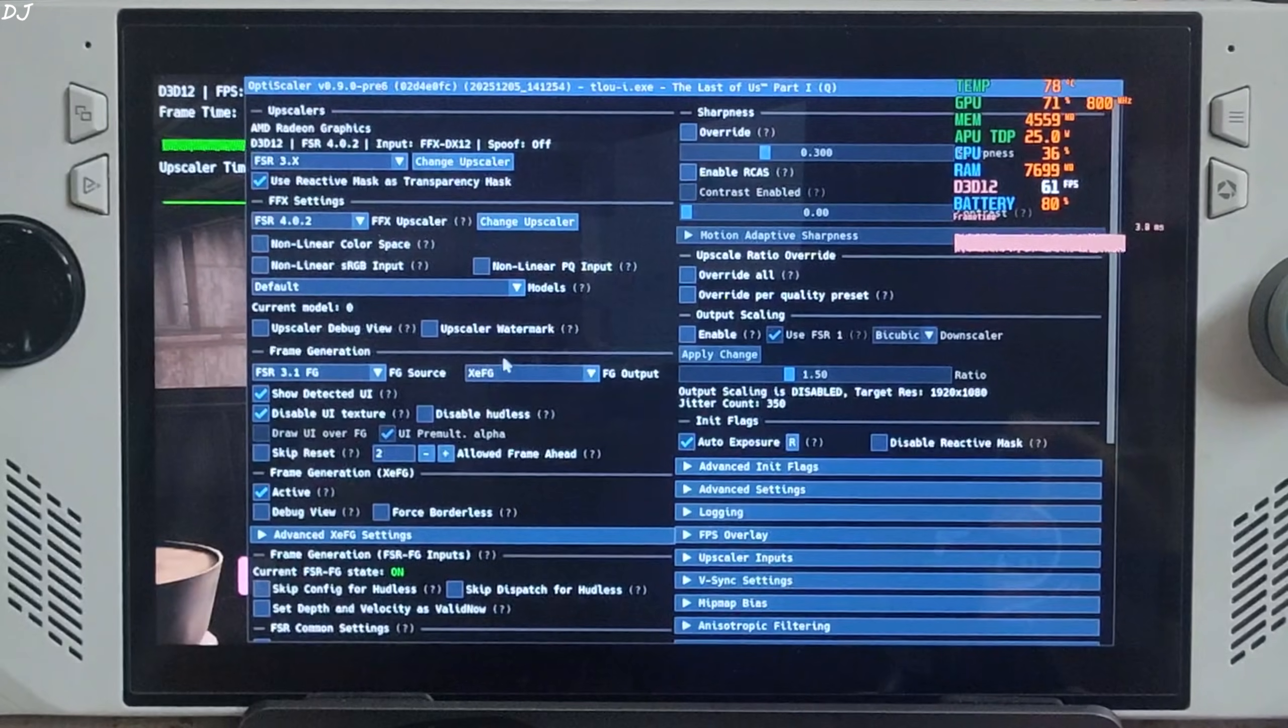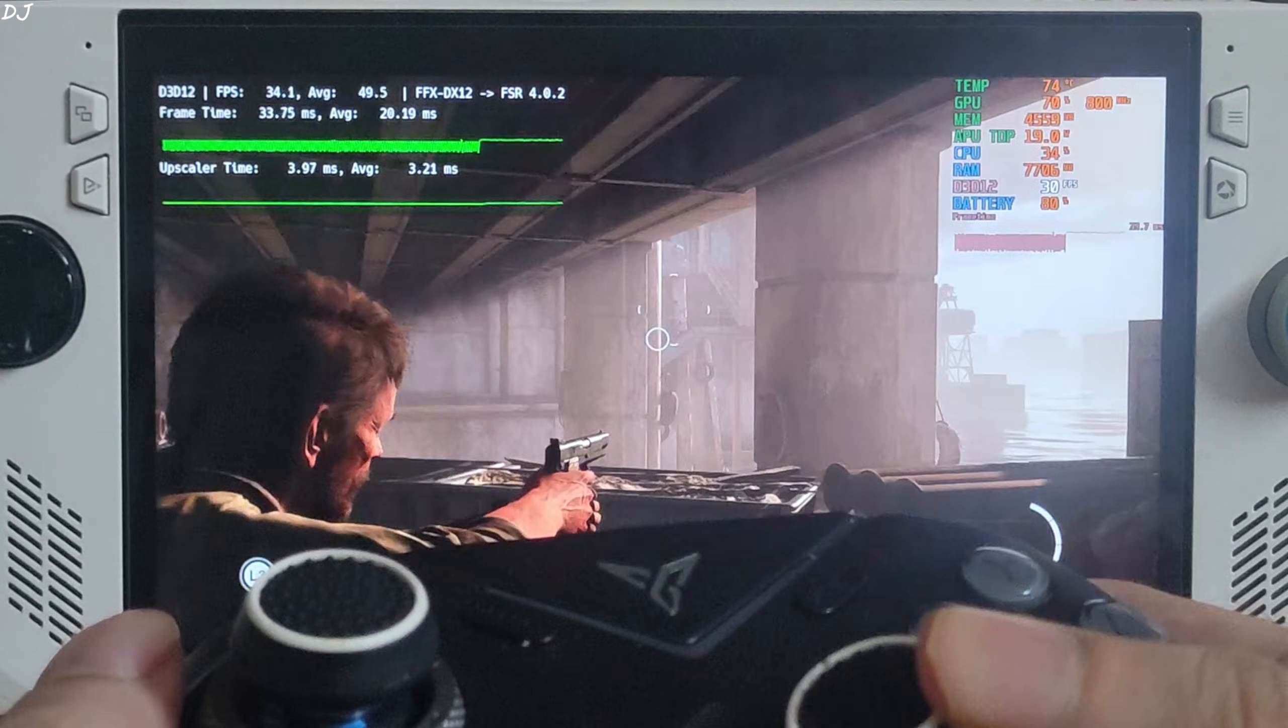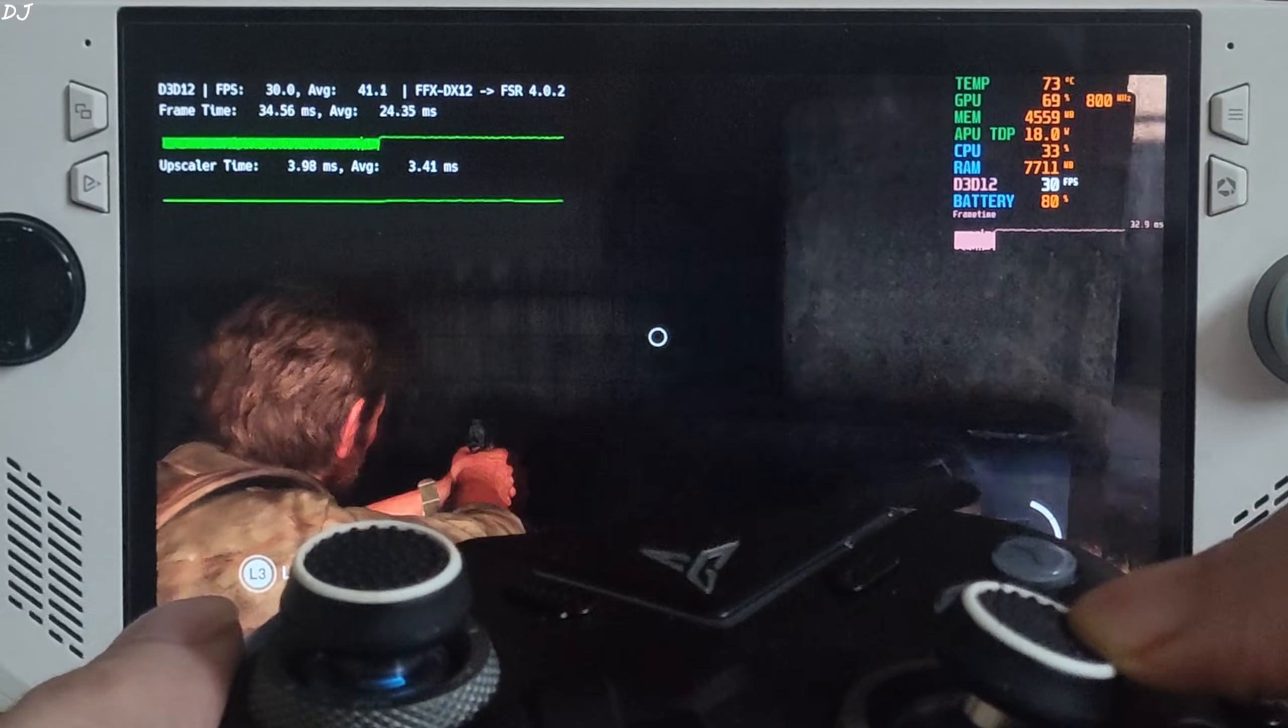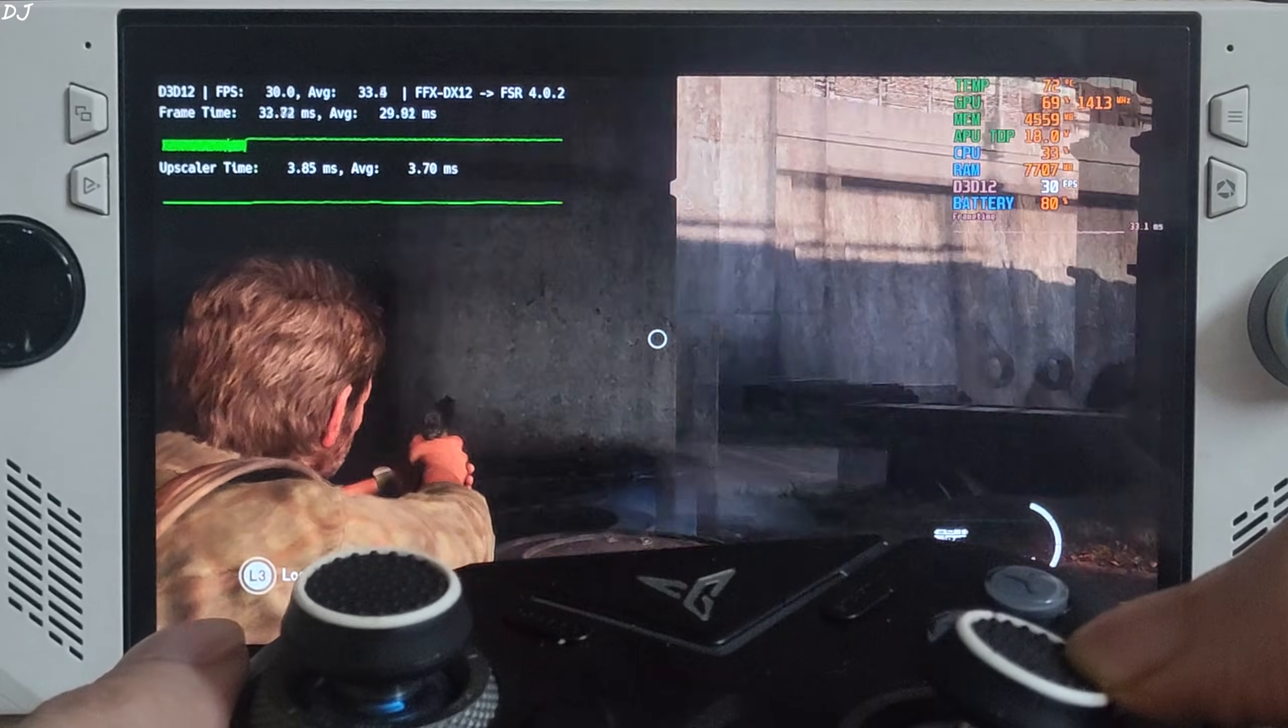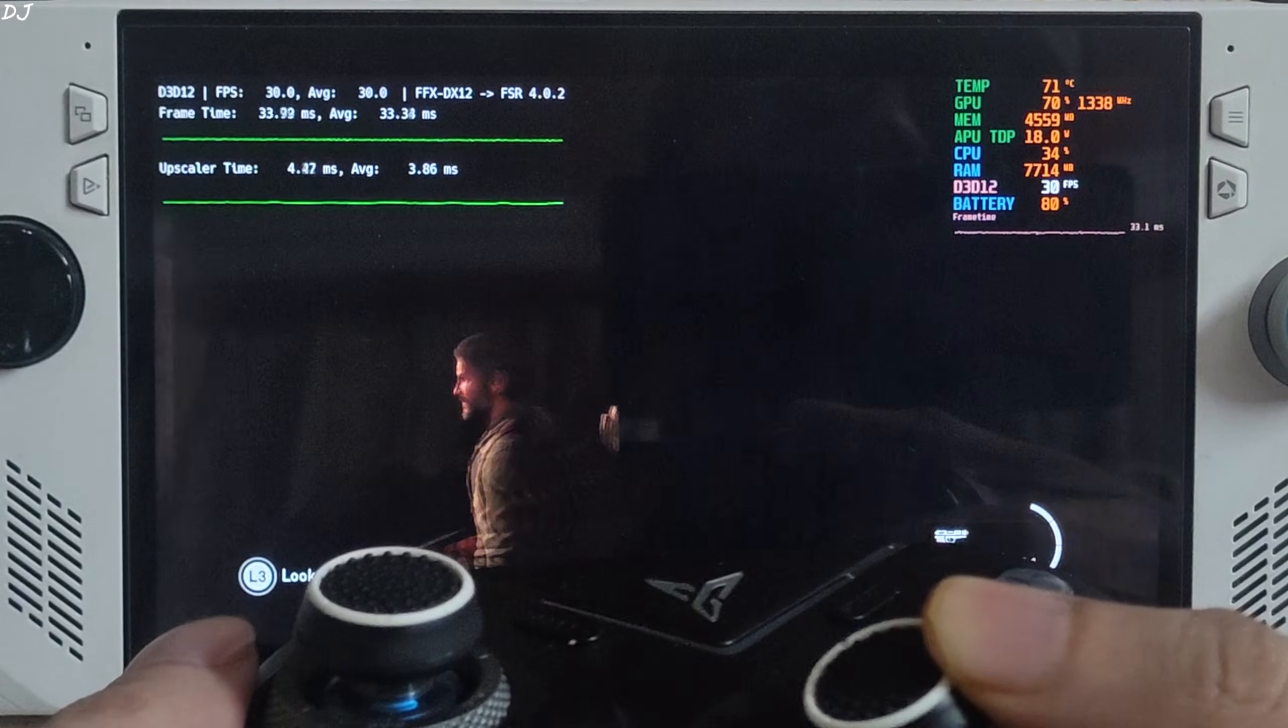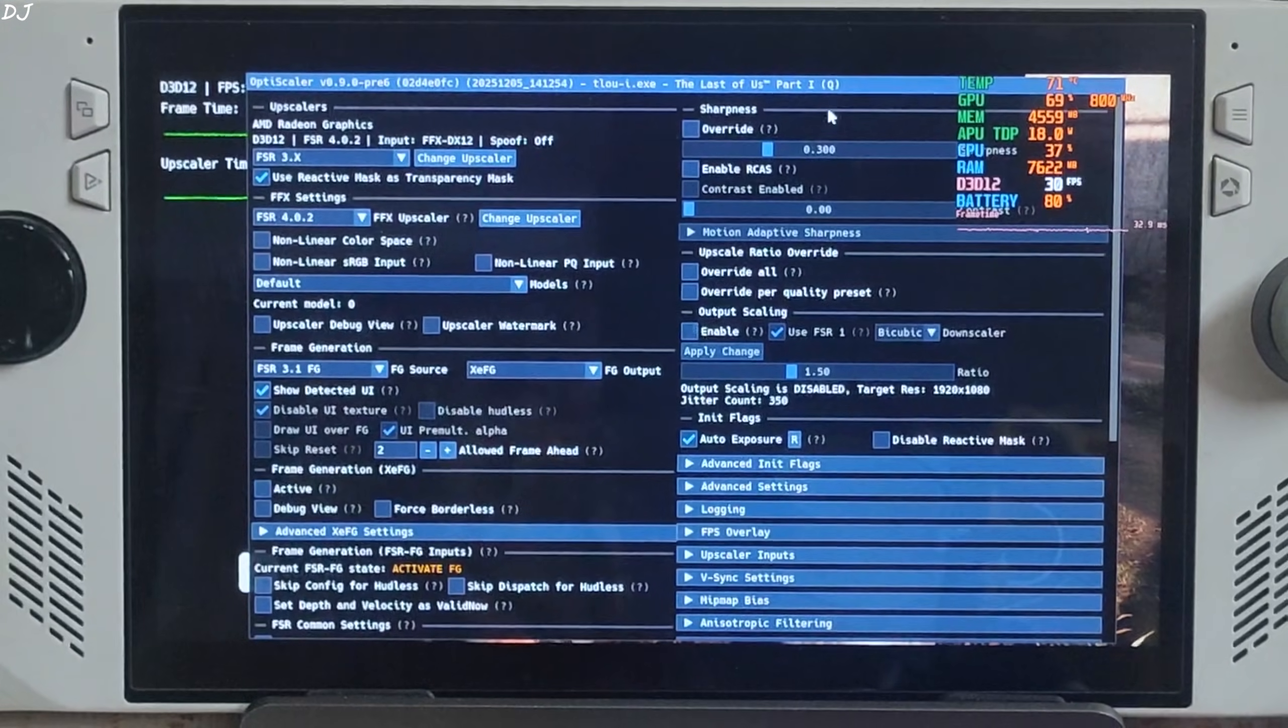I'll just disable XeSS FG. Uncheck Active setting. This is the actual performance. And look at the animation quality now. 30 FPS, choppy as expected. We are outside Ally's VRR range. So this is how you verify the smoothing effect of XeSS FG.